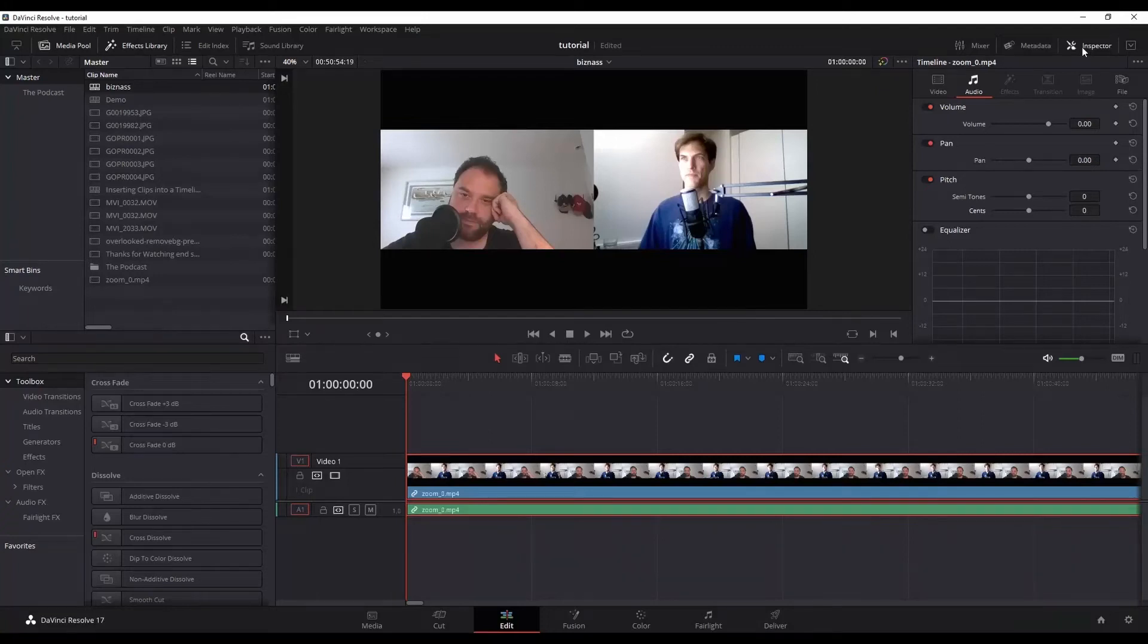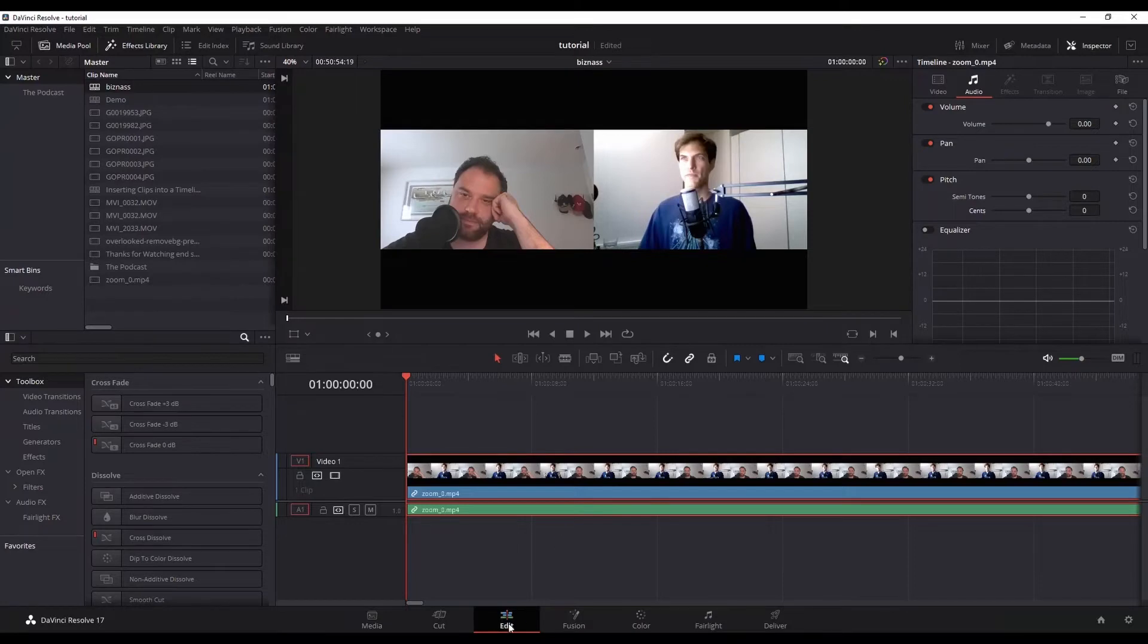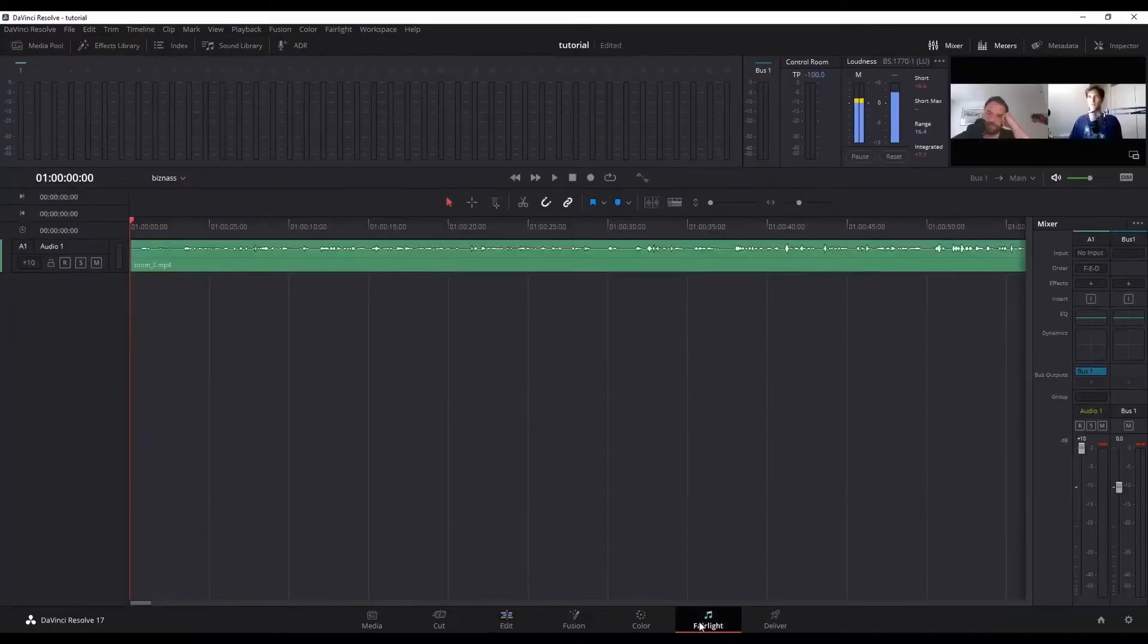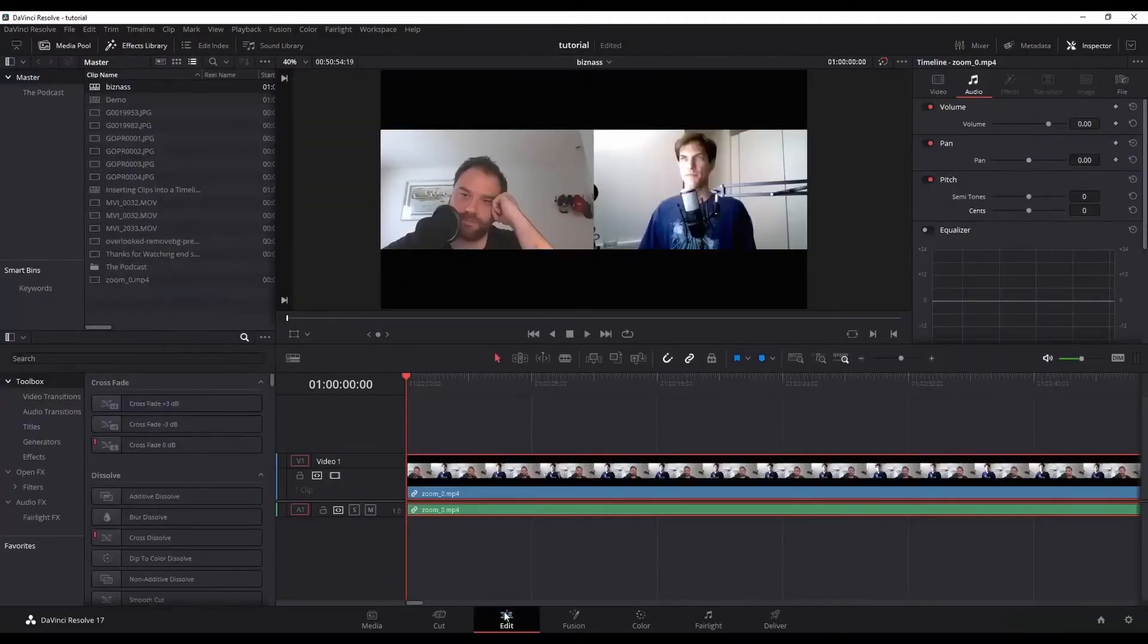Alright, today we're going to look at making a robotic sounding voice in DaVinci Resolve. There's a couple ways that you can do this. First off, I'm in the Edit page. You can do this from the Fairlight page as well. There's really not any difference between the two and I'll kind of jump back and forth just to show you what I mean.